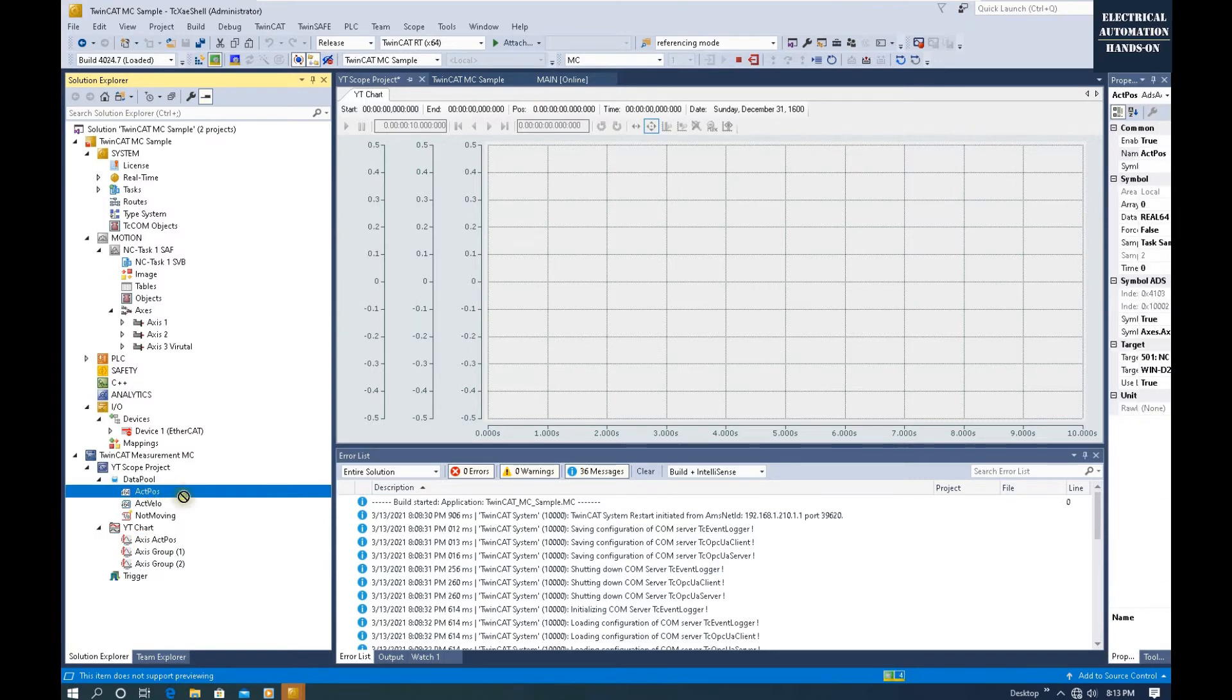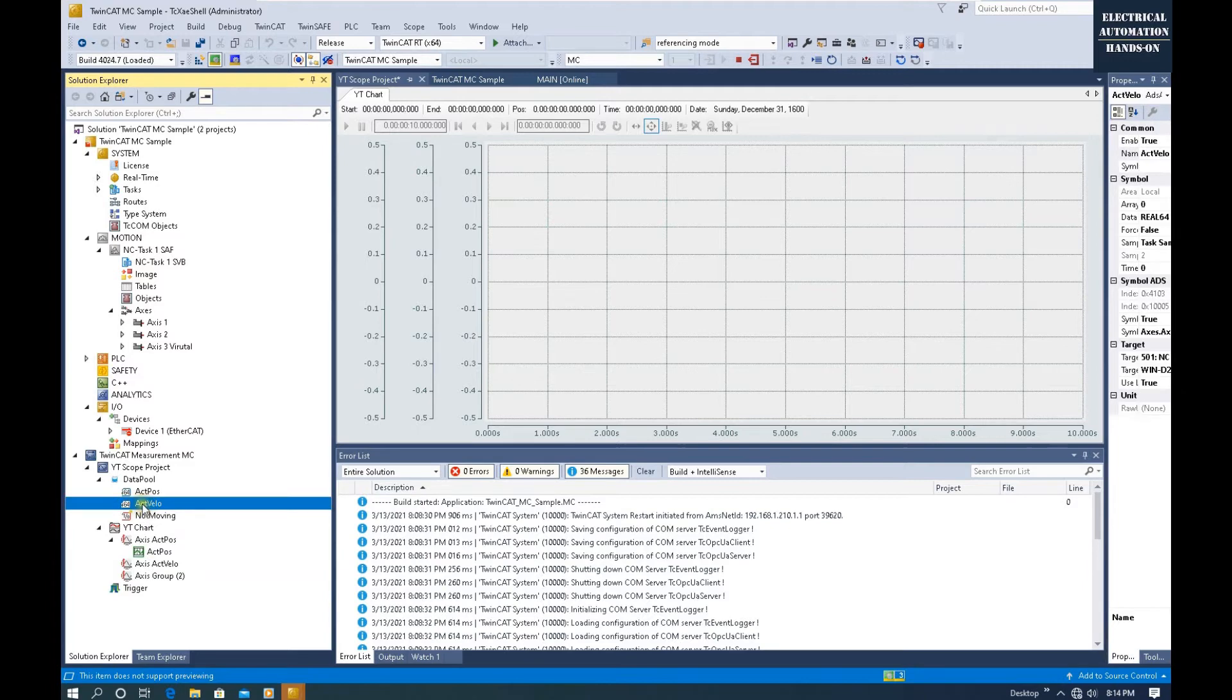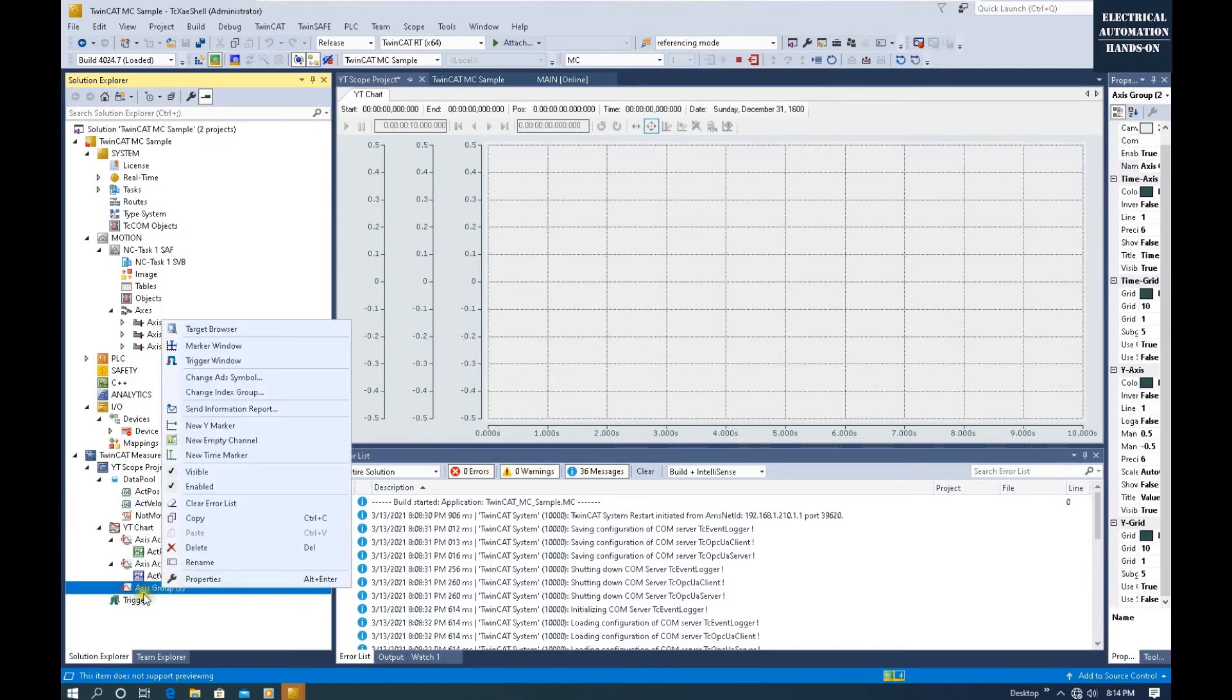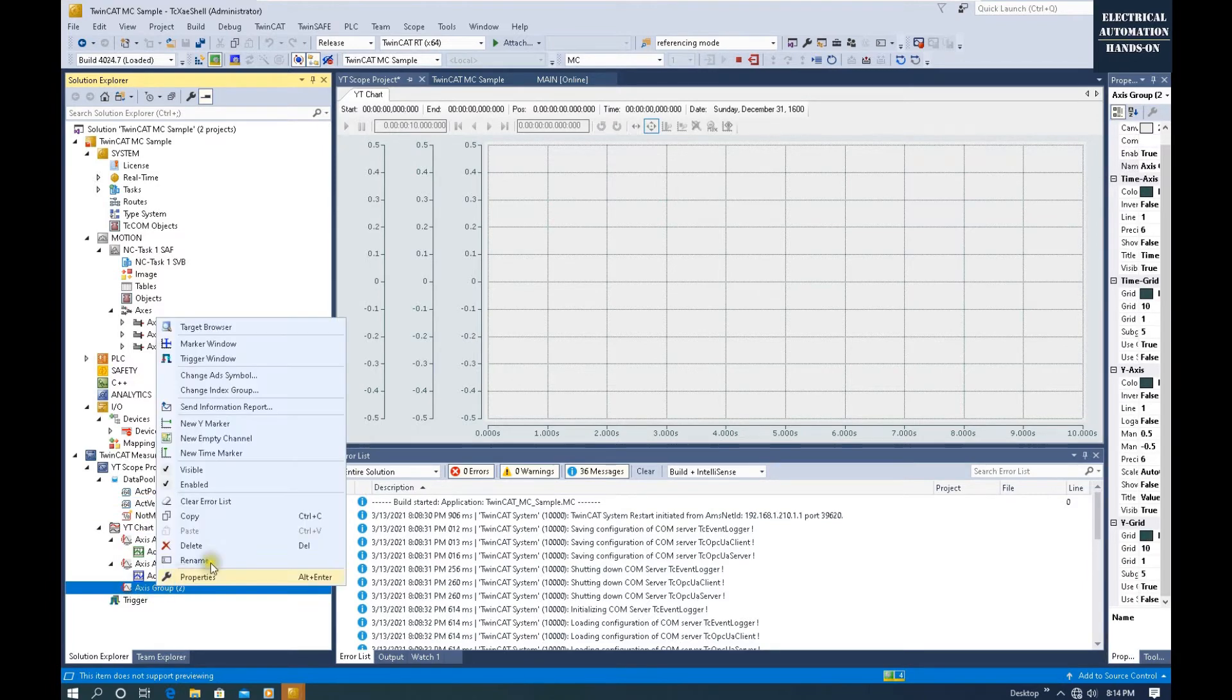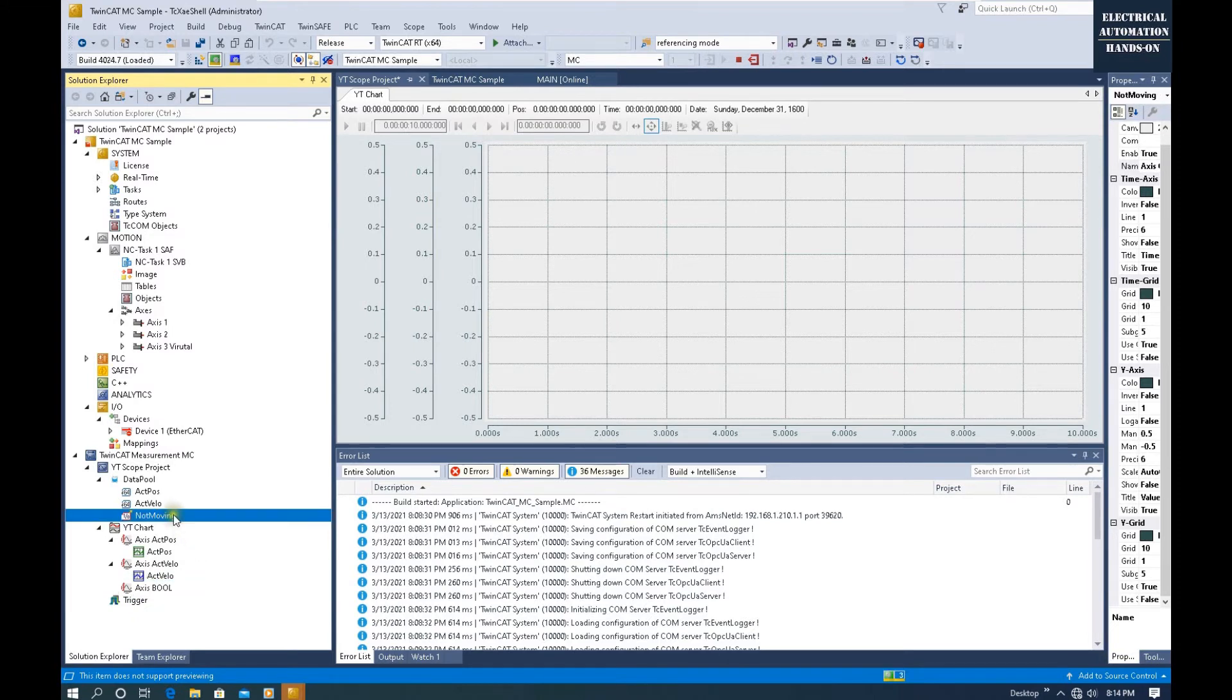We can drag this tag here. This one we name Actual Velocity. Drag this tag to here.